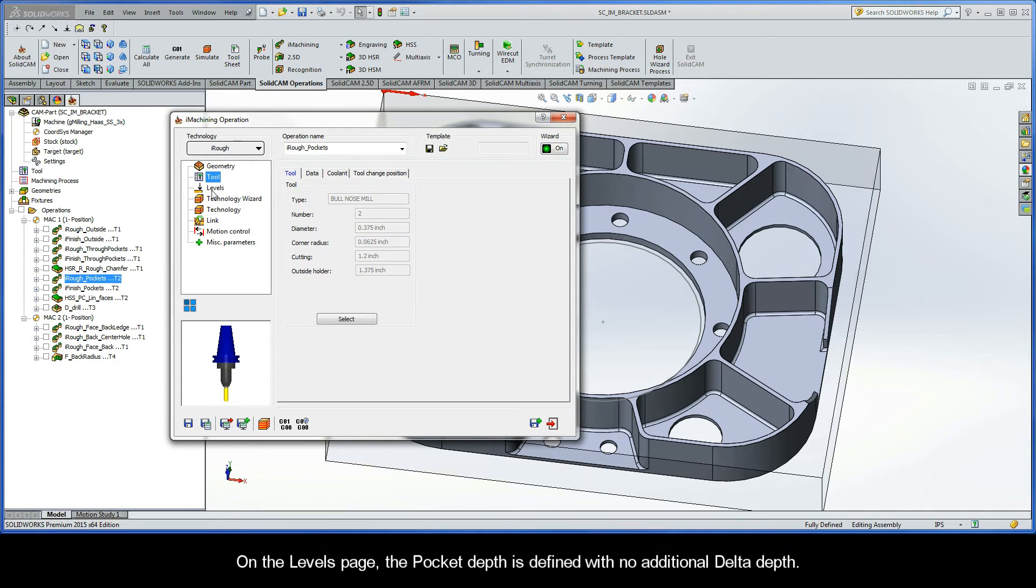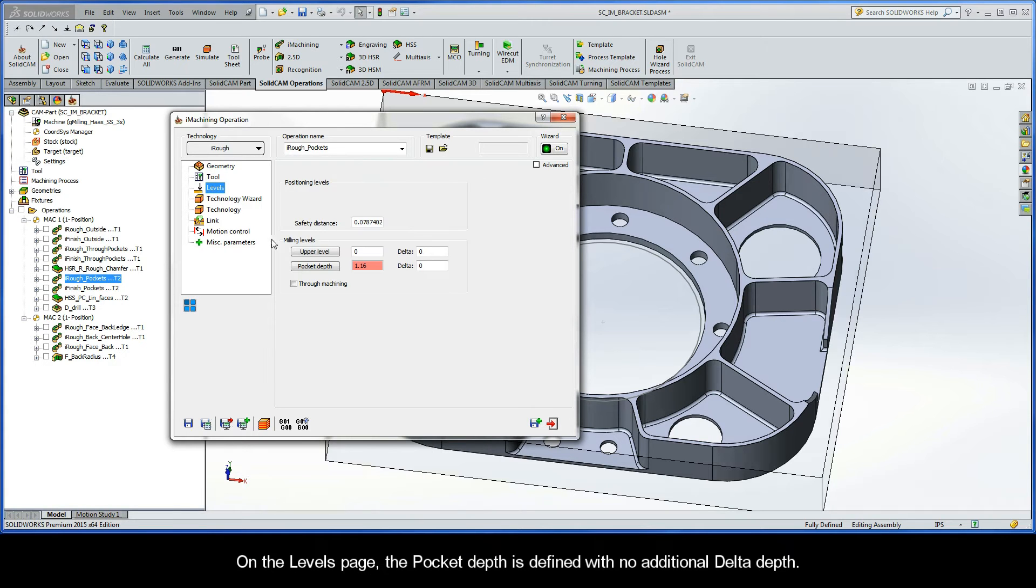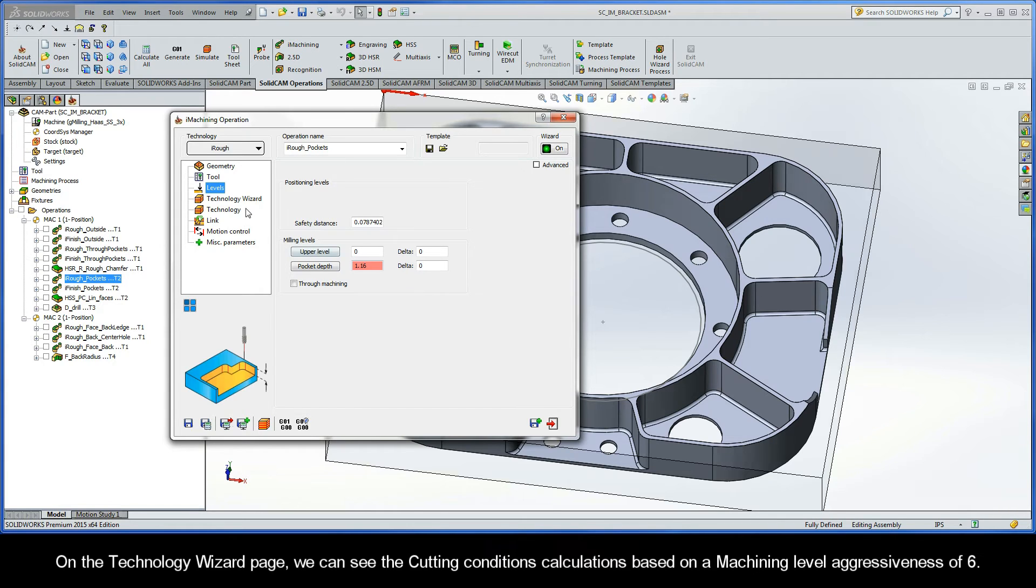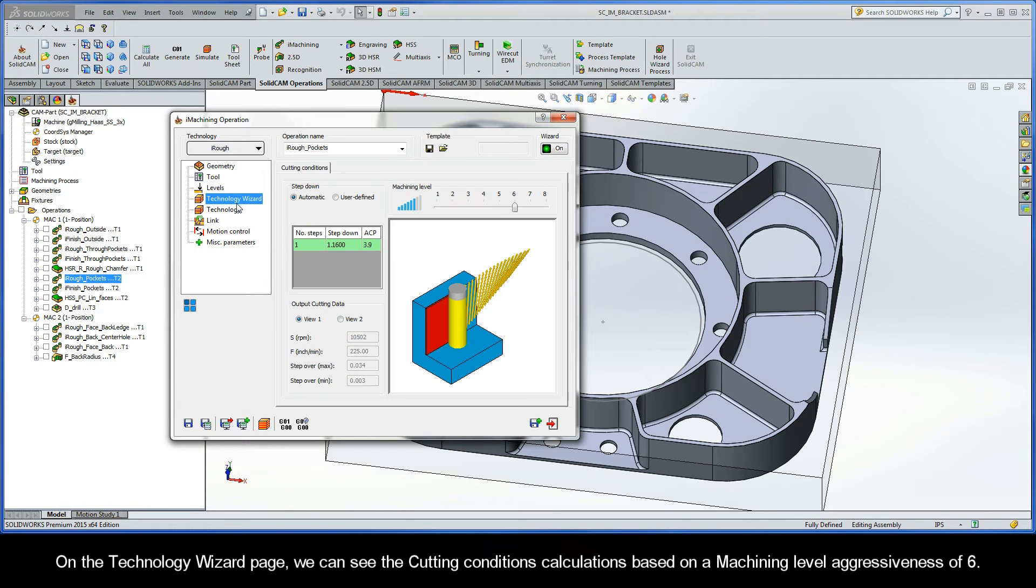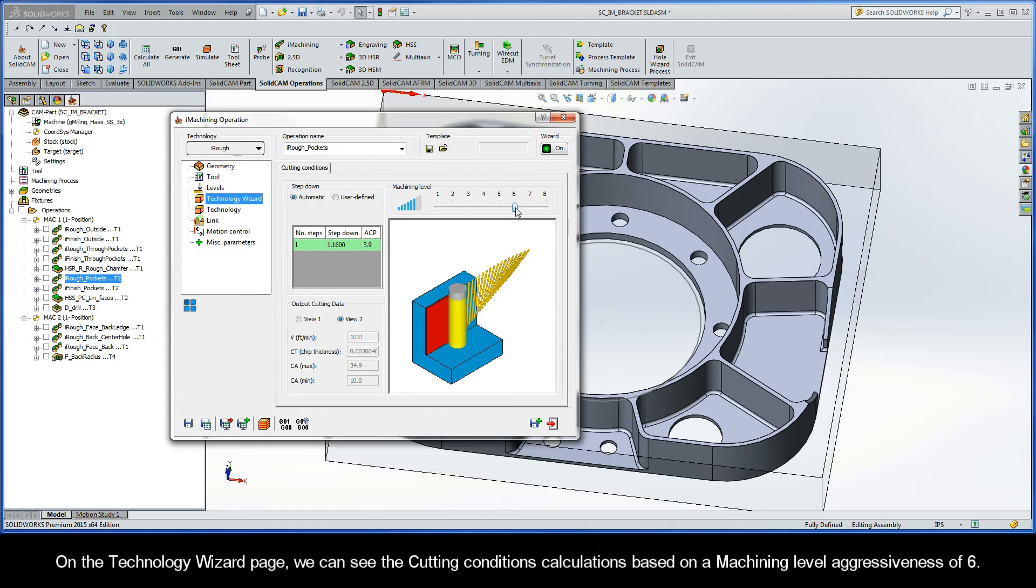On the levels page, the pocket depth is defined with no additional delta depth. On the technology wizard page, we can see the cutting conditions calculations based on a machining level aggressiveness of six.